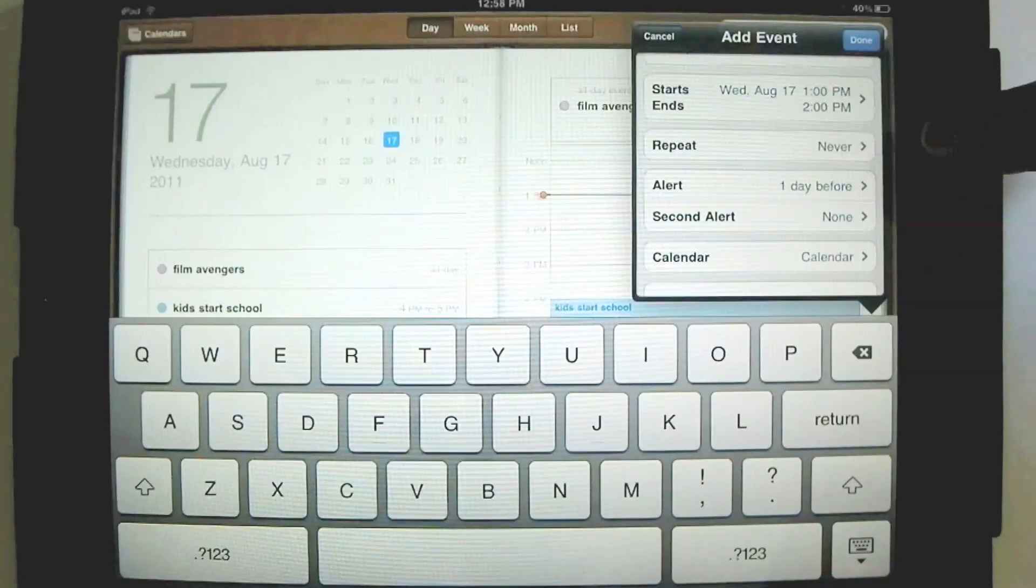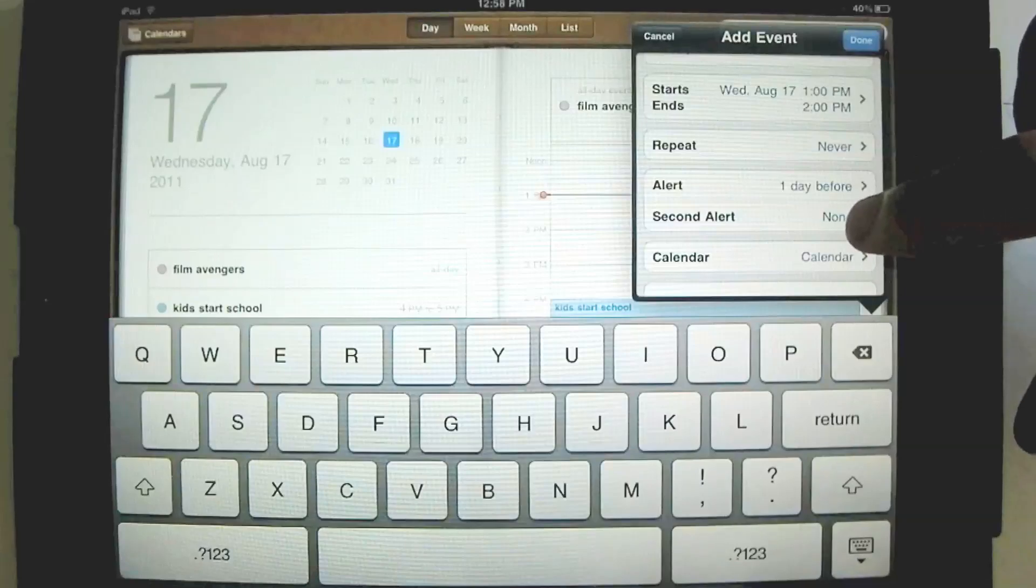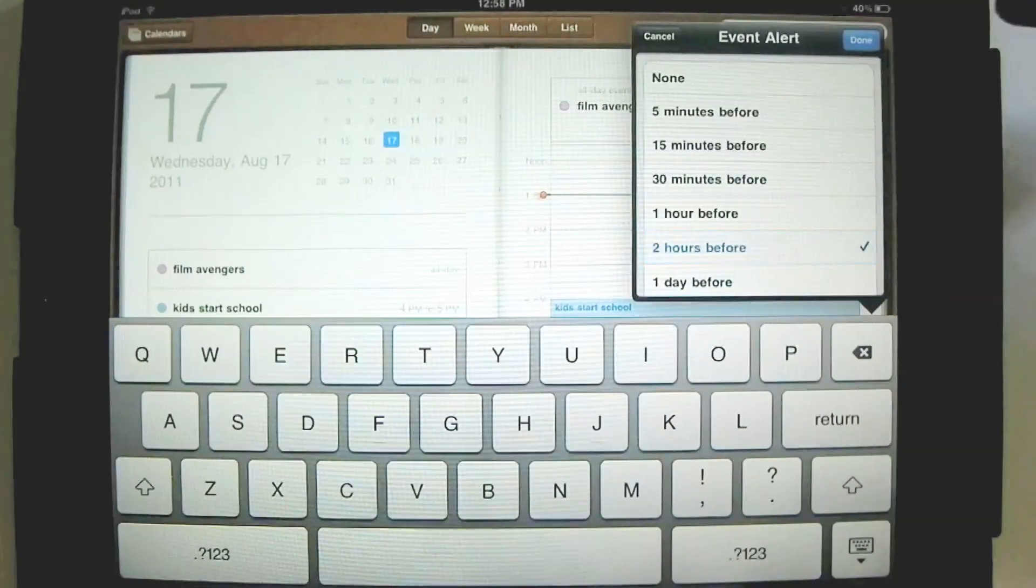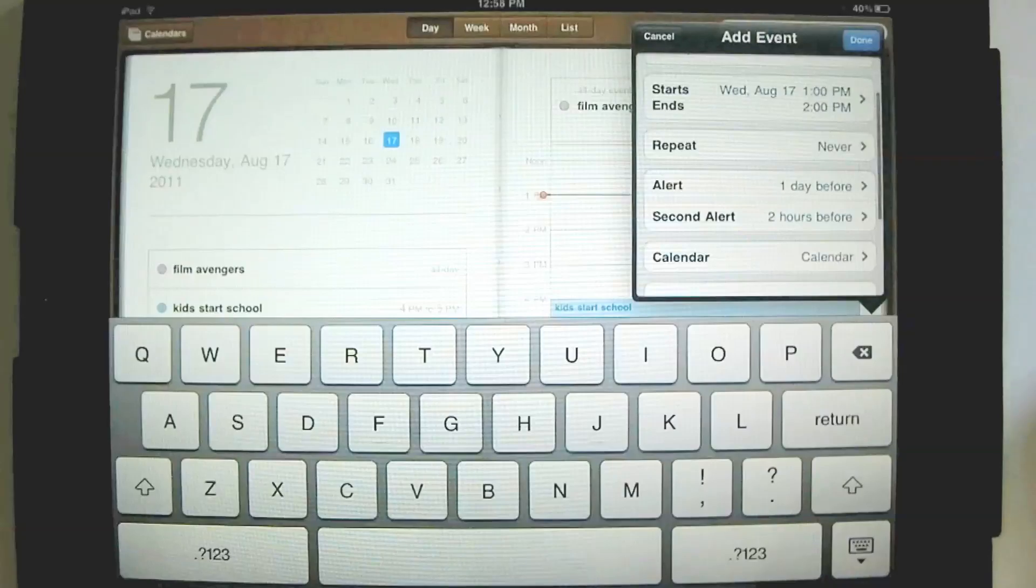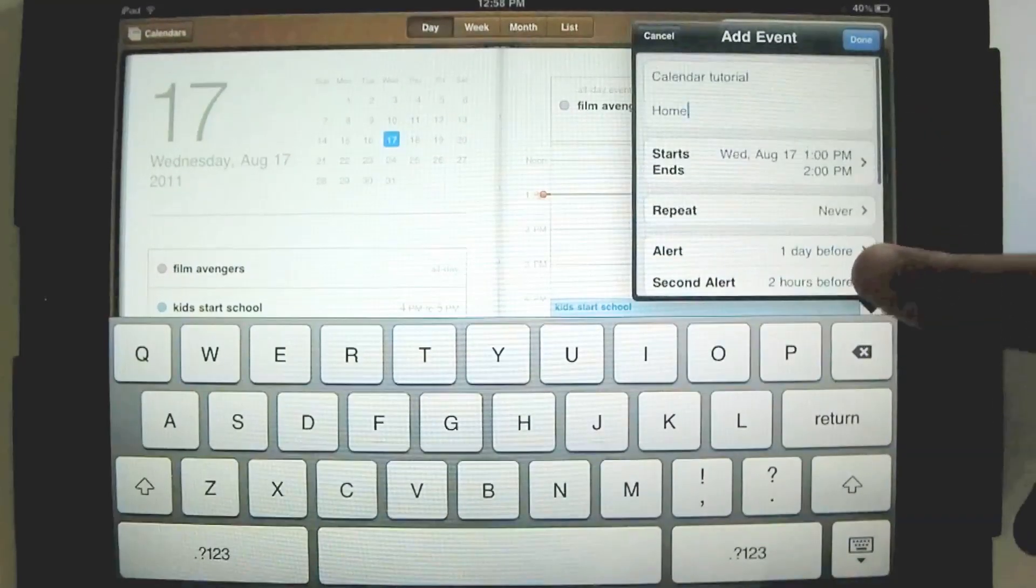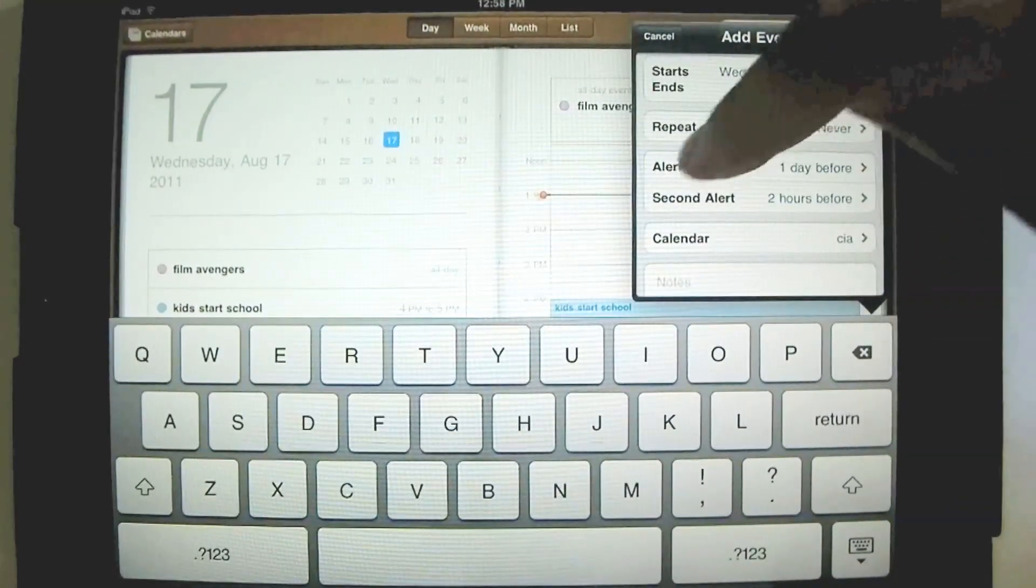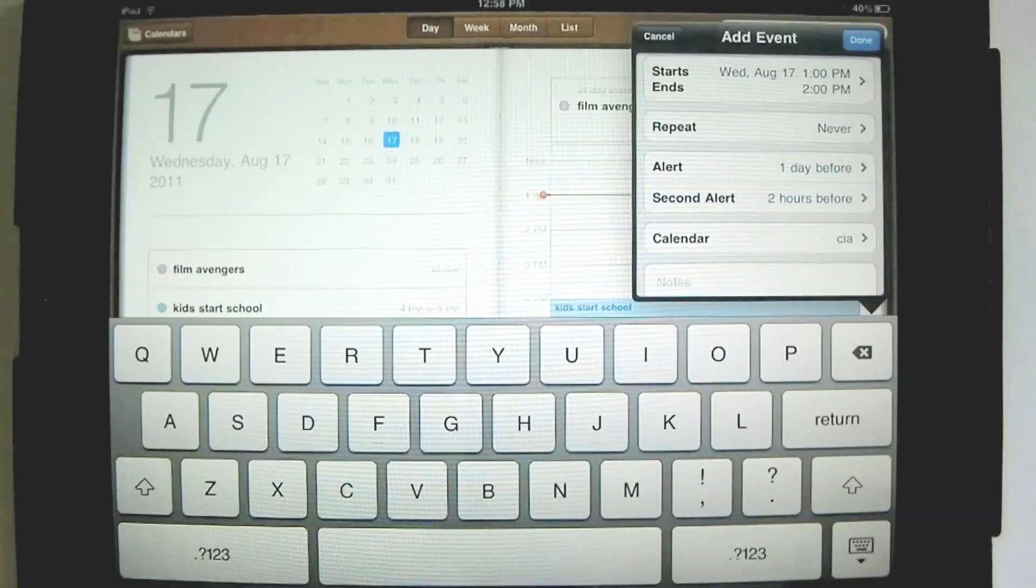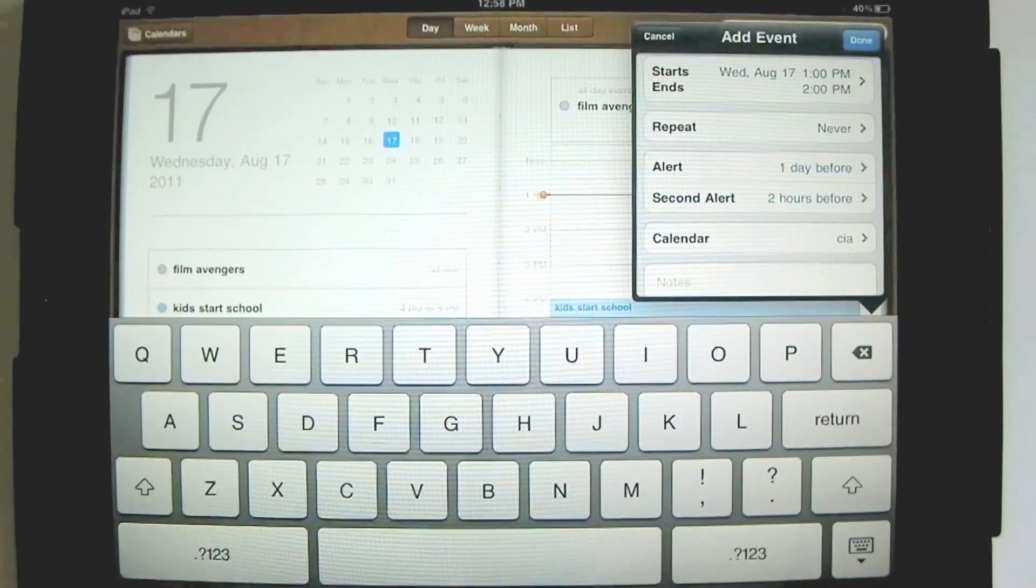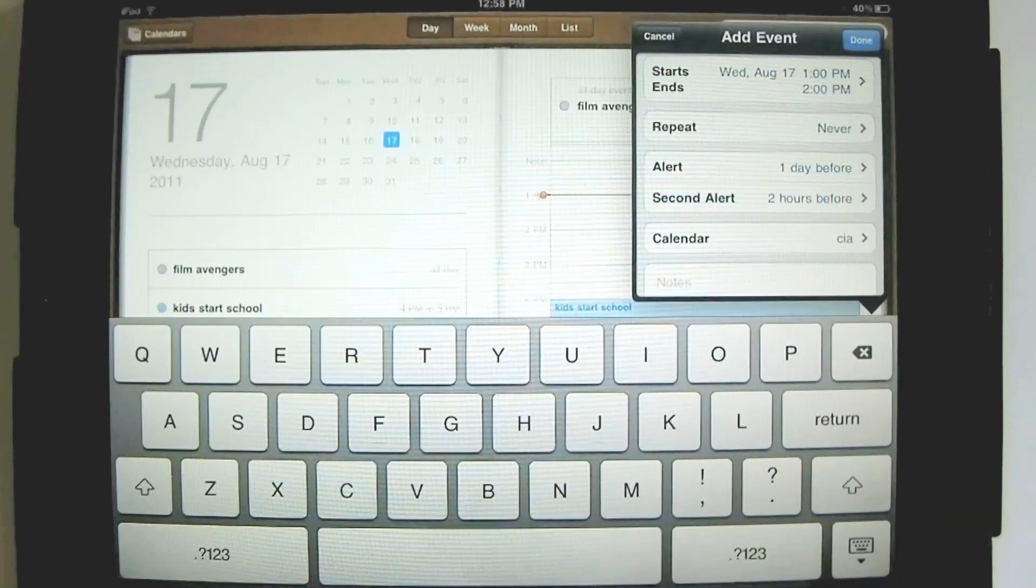And then I make a second alert, and maybe two hours before. Right? And I hit done. Now I have set an alert. First I would get an alert the day before. So on the day before, I turn on my iPad, and the first thing that I see is a little reminder across the middle of the screen, saying Calendar Tutorial Tomorrow. So if I hadn't gotten to it, or I hadn't prepared something, it would remind me, oh yep, tomorrow I have to have that video ready.